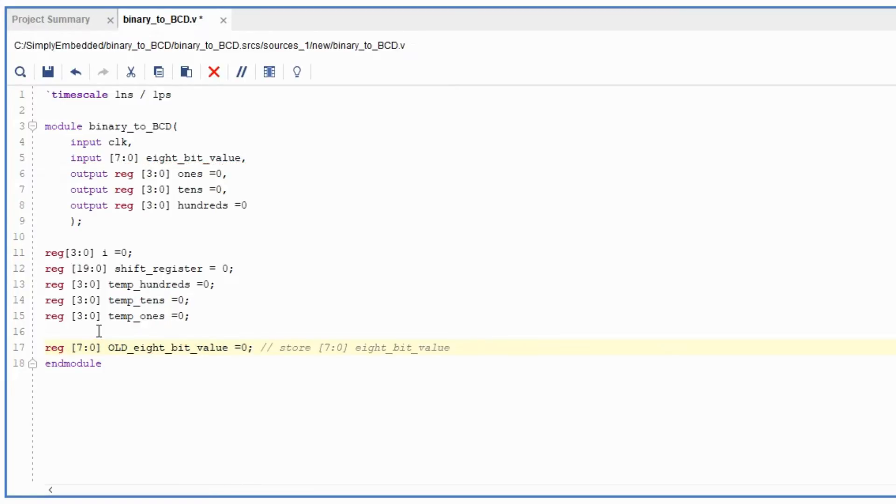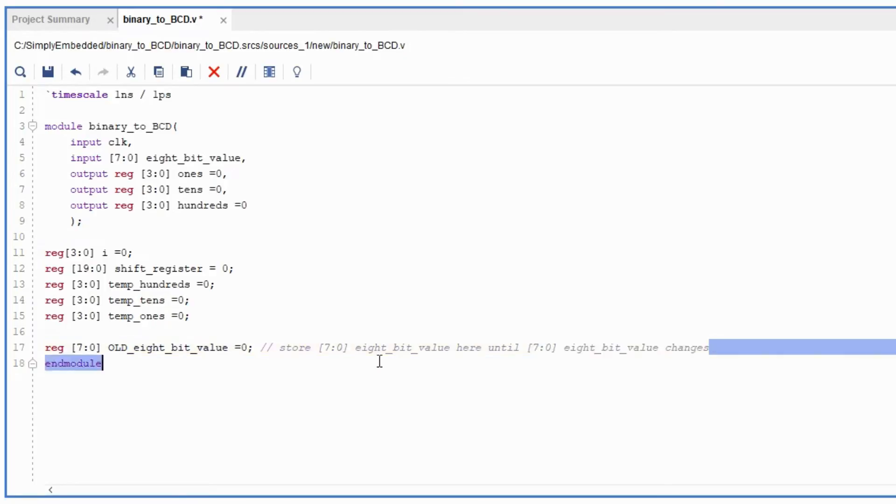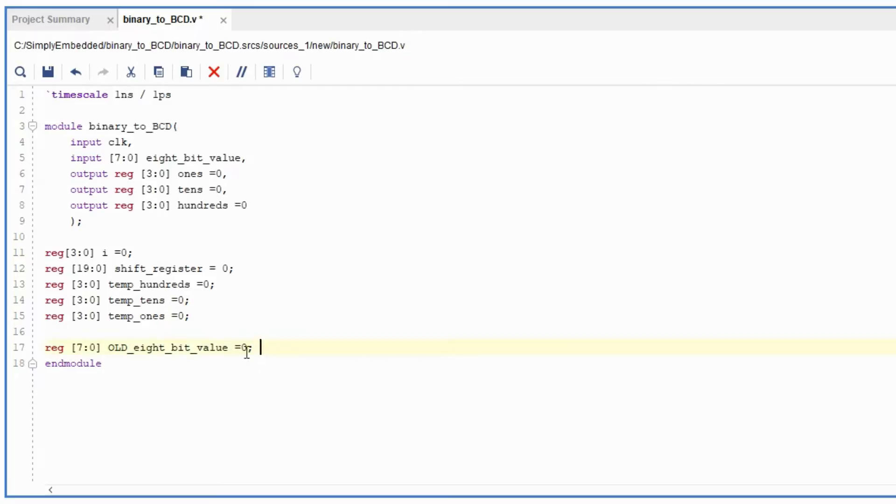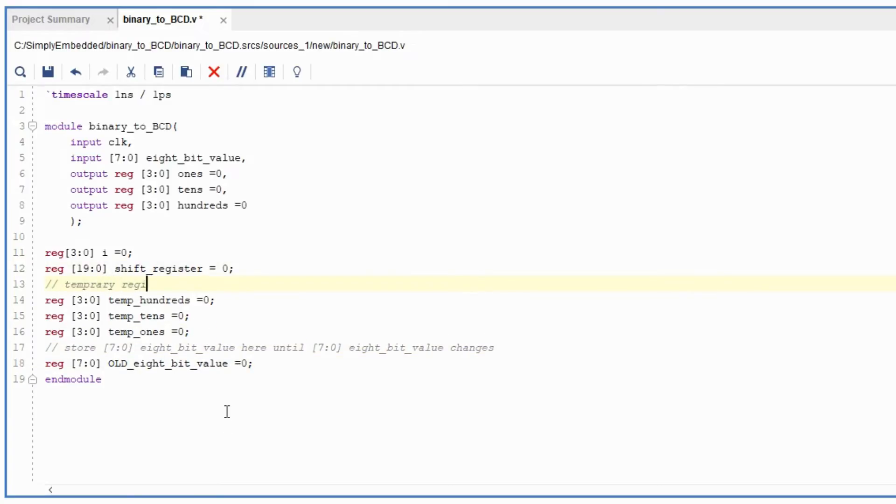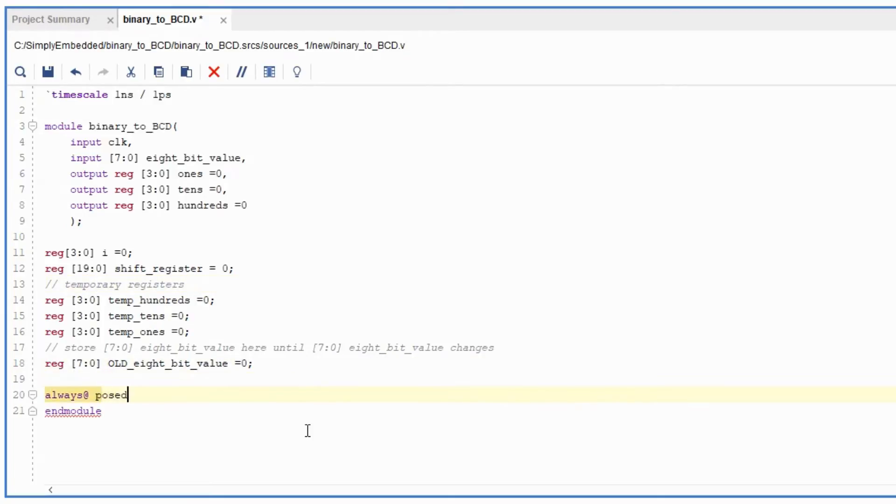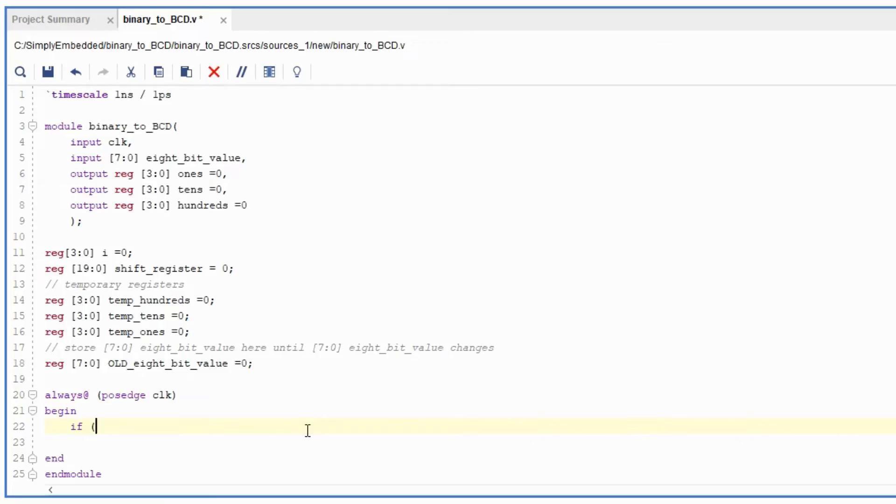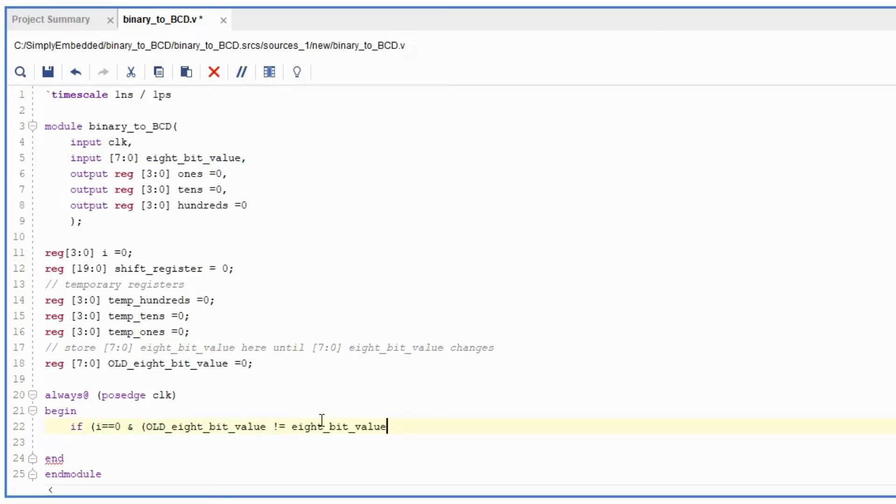Then we'll have a register old_8bit_value that is used to store the input of the current 8-bit value until the value changes. This way we can make our code go through the binary to BCD conversion only once. So initially I created the system using a for loop, but for some reason the for loop wasn't working. I was getting a bunch of errors and I decided to drop that idea and I just rearranged the code so that instead of having a for loop we're having the whole system running on the positive edge of the clock.